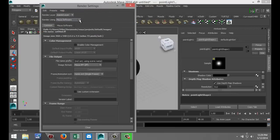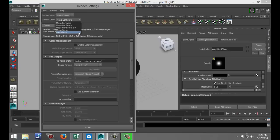We absolutely have to select mental ray. The reason is that the MIA underscore material is a mental ray material. If we select anything else, it's not going to show up. So select mental ray.